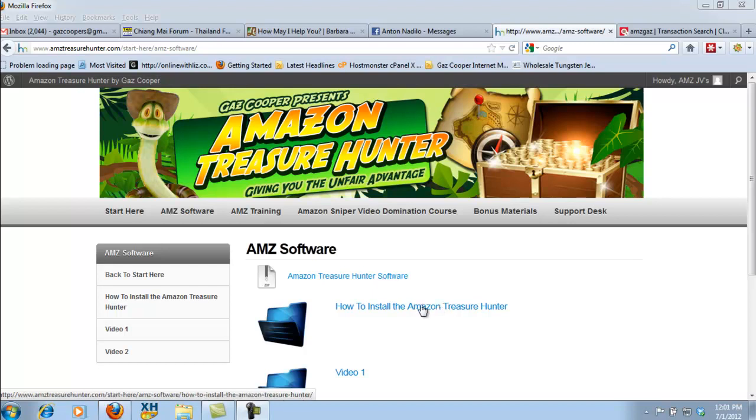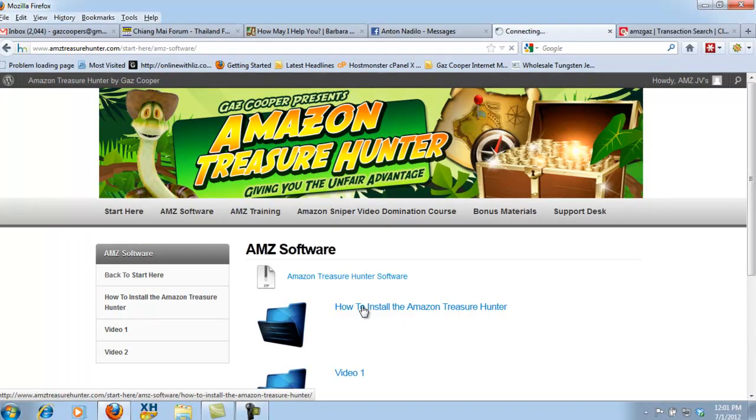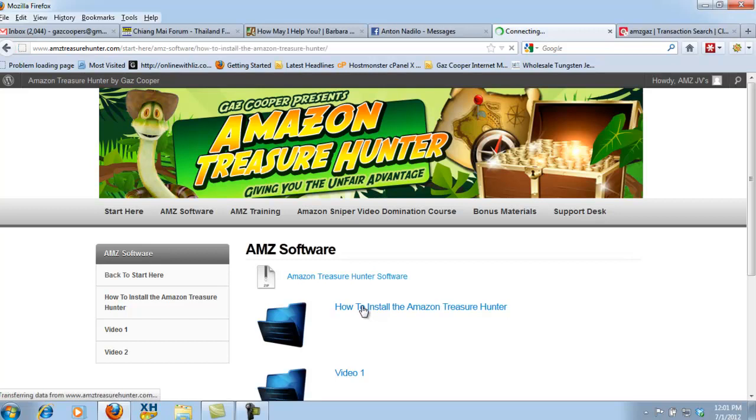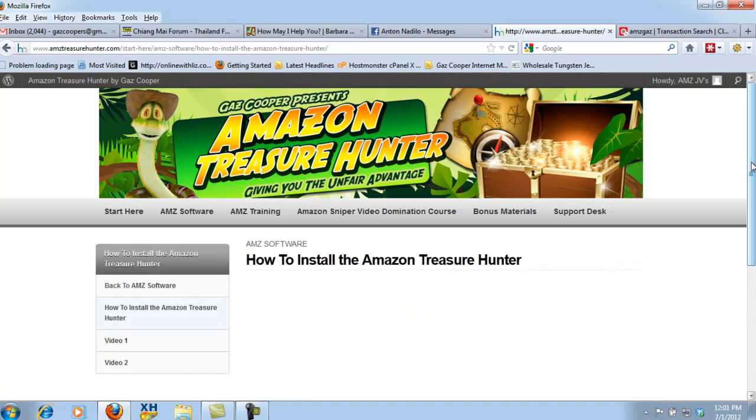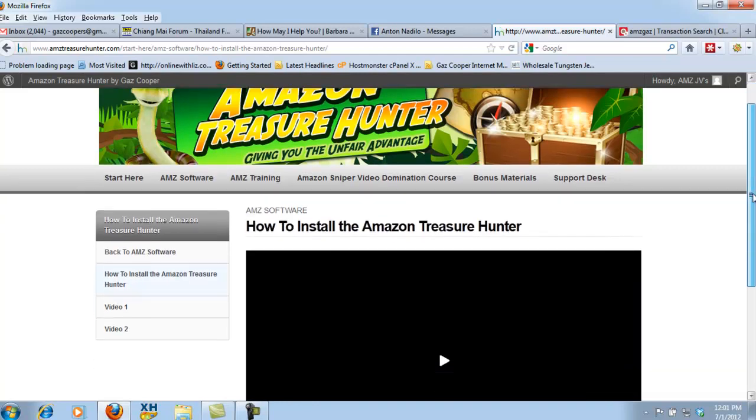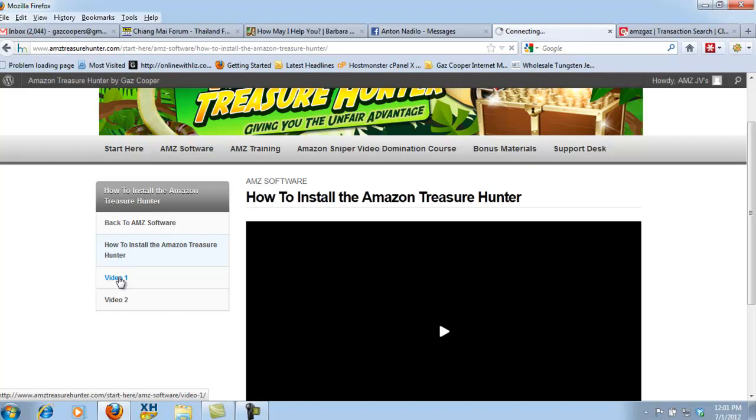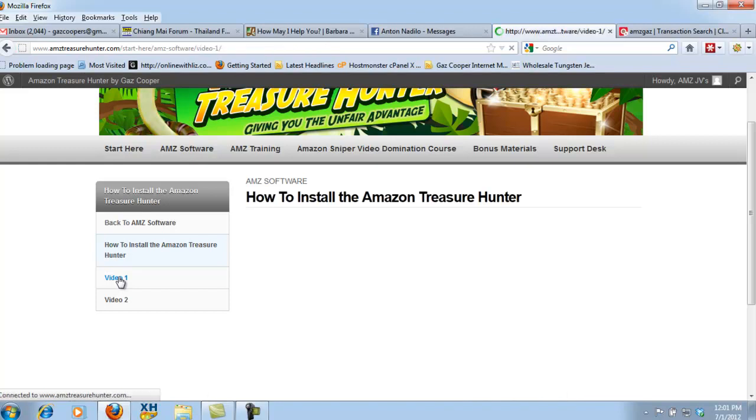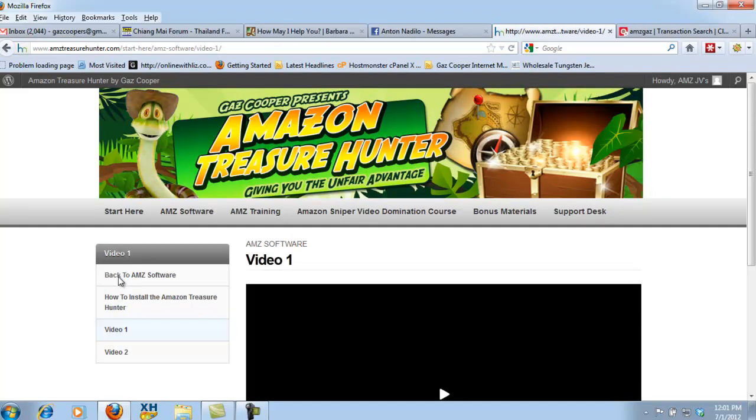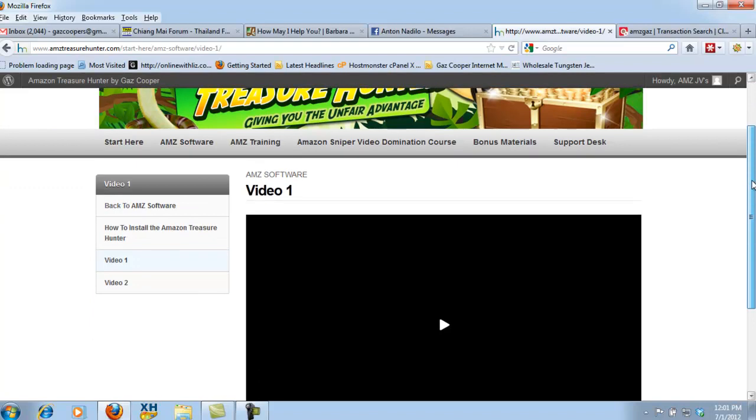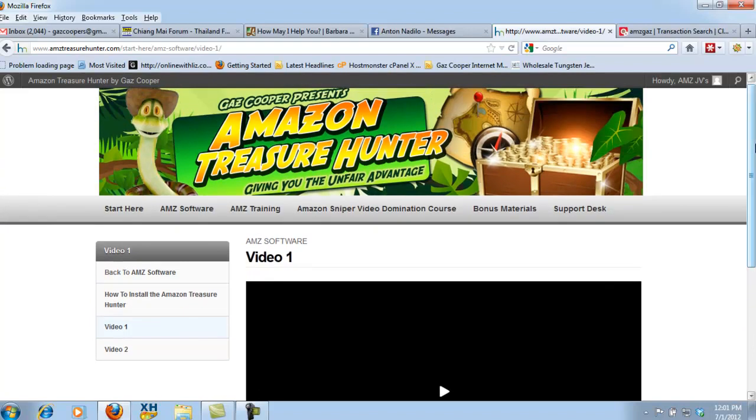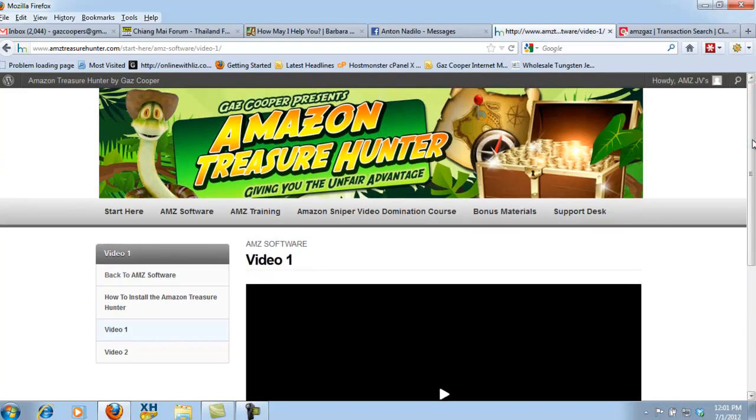And then you're going to have a video right here which is called How to Install the Amazon Treasure Hunter, and it's a quick video just walking you through on how to install the Amazon Treasure Hunter application onto your computer, followed by a video one and a video two which are actually going to run you through the basics on how to use each one of these modules within the Amazon Treasure Hunter.